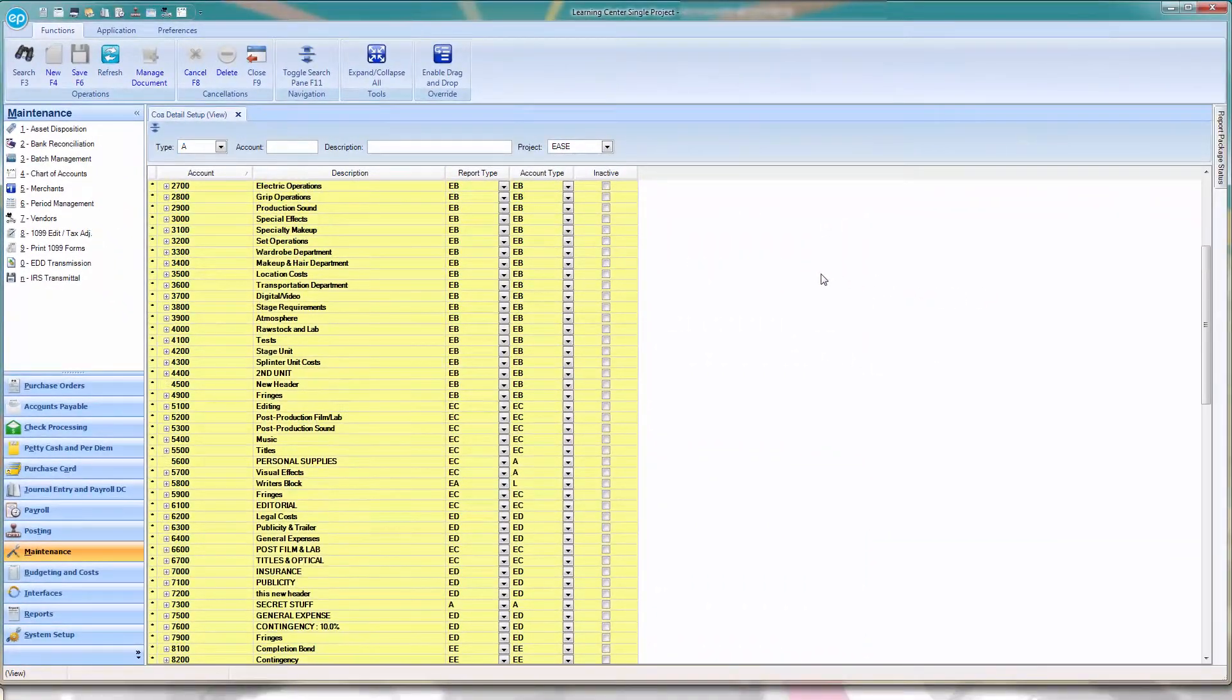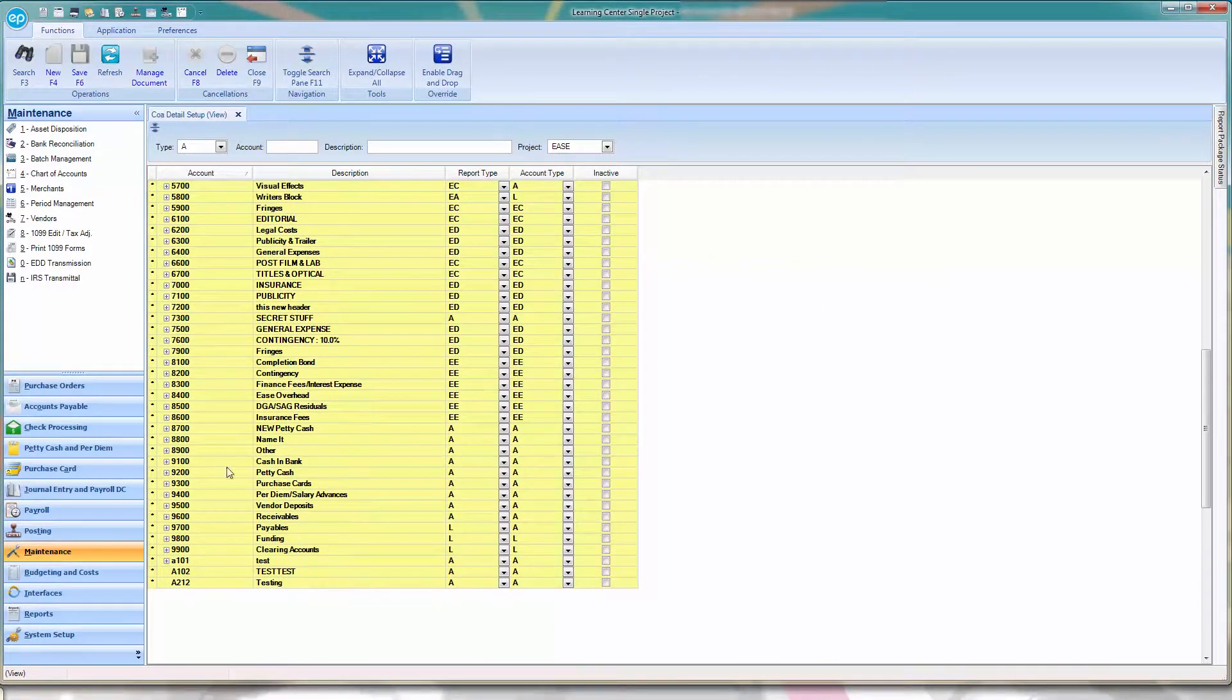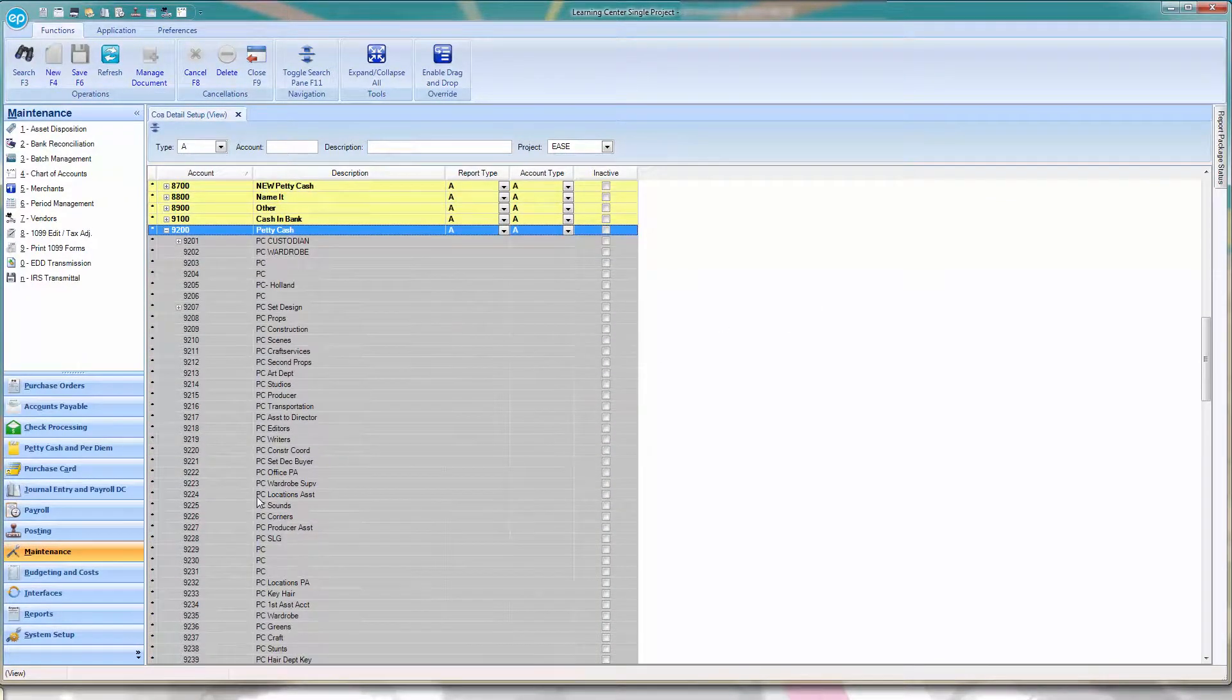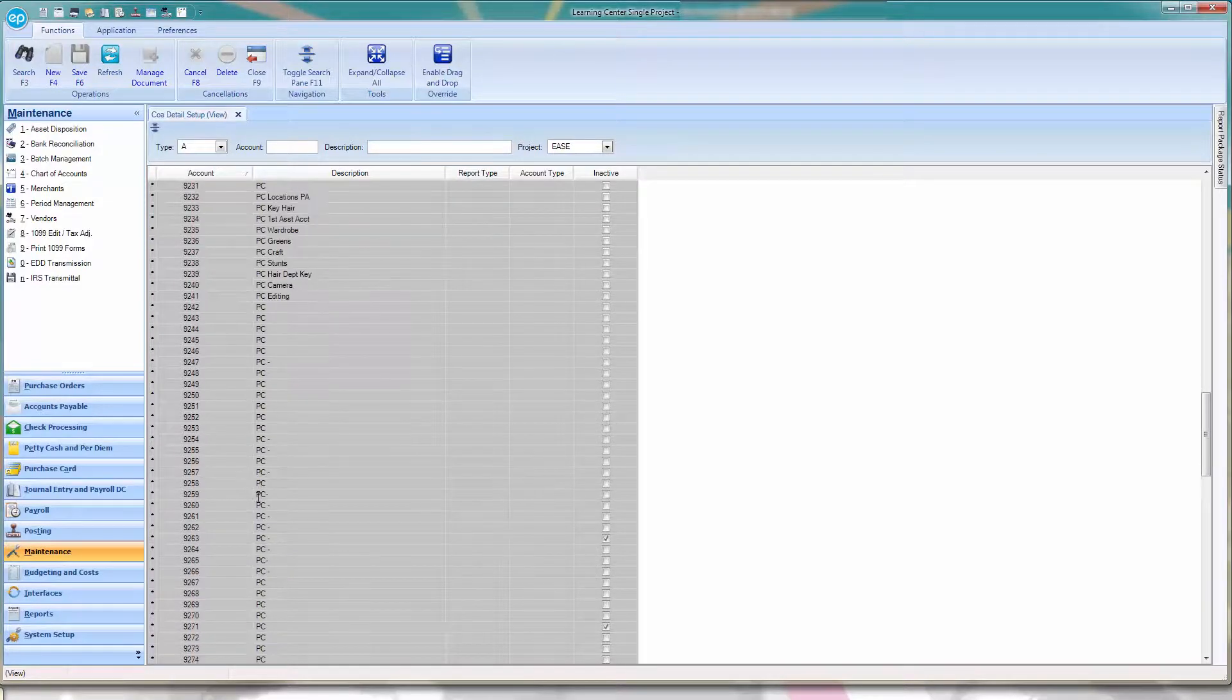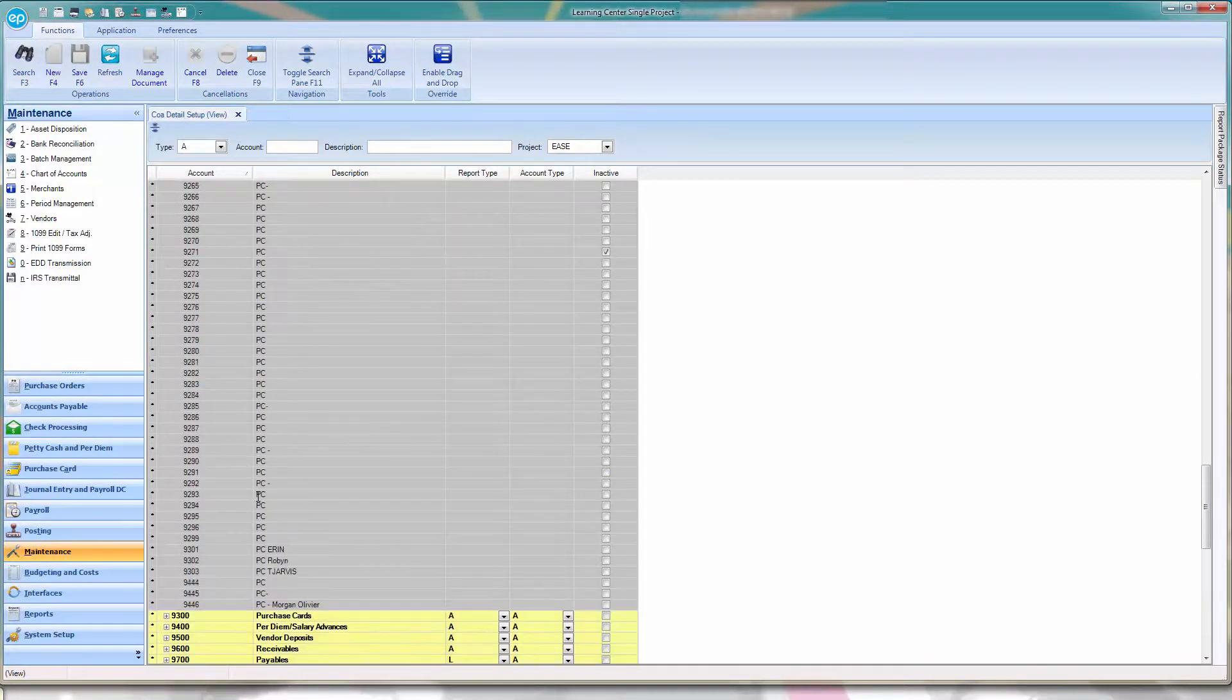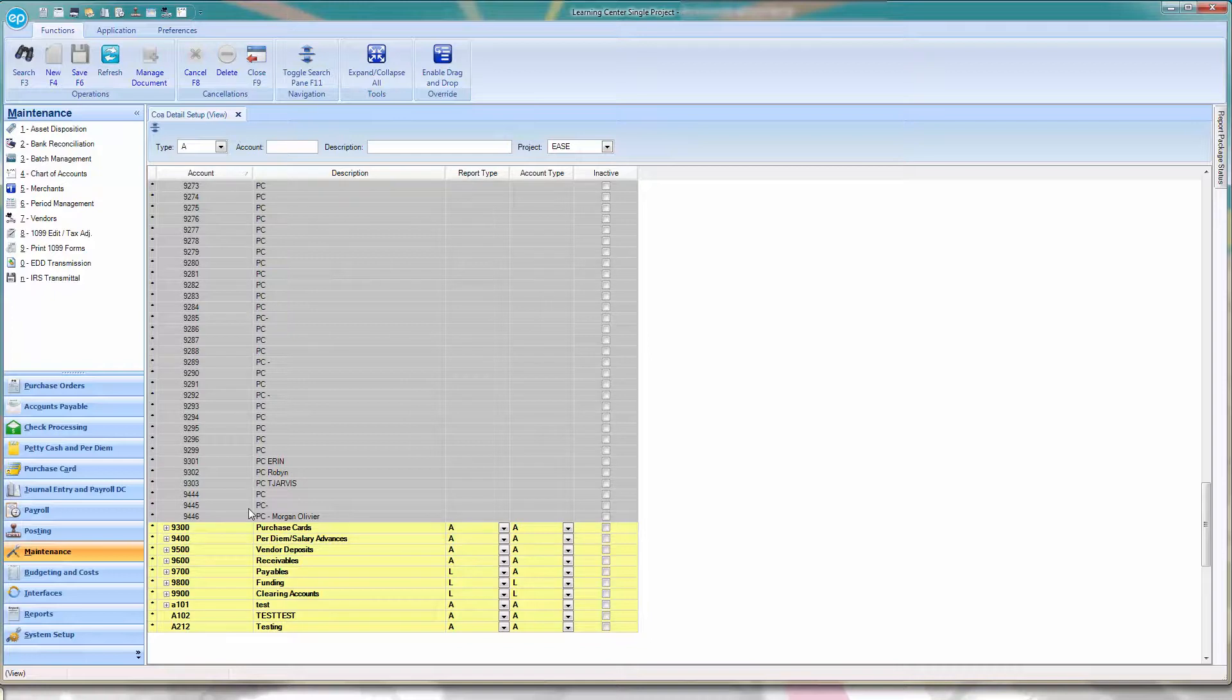Scroll to the PediCash account header and expand this section. Locate an available PediCash account number. If there are no available PediCash account numbers, you will need to add a new account number to the Chart of Accounts.